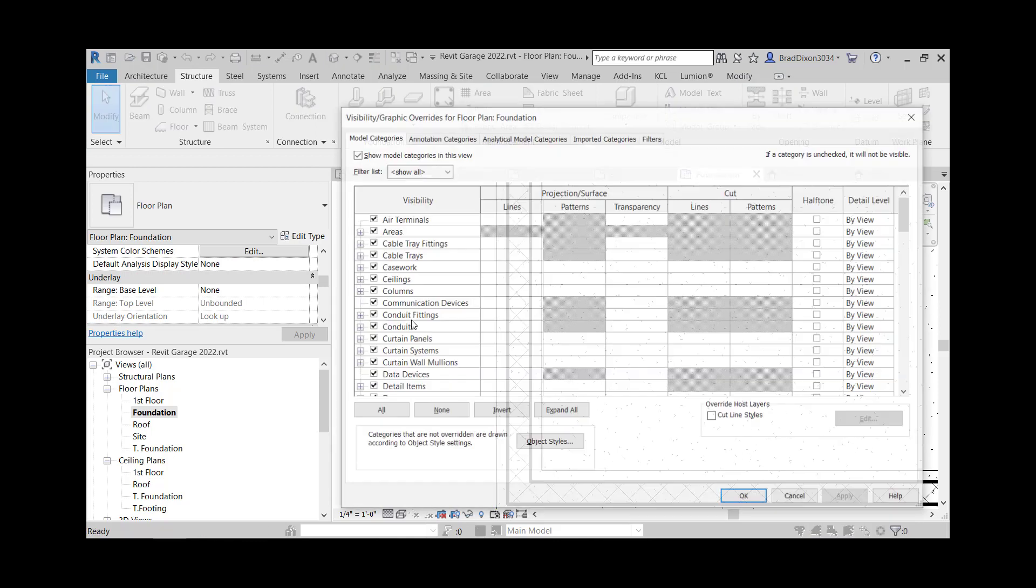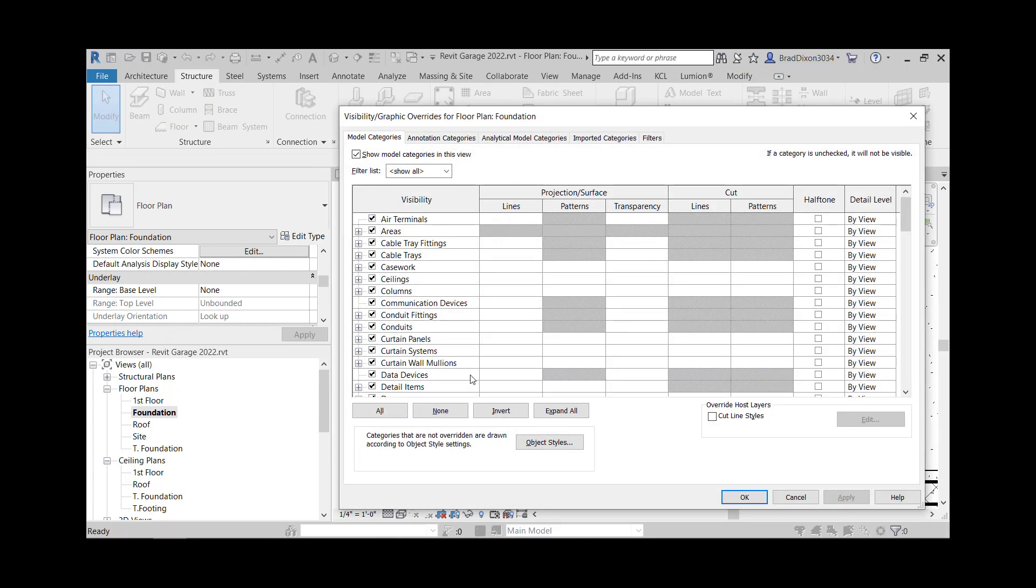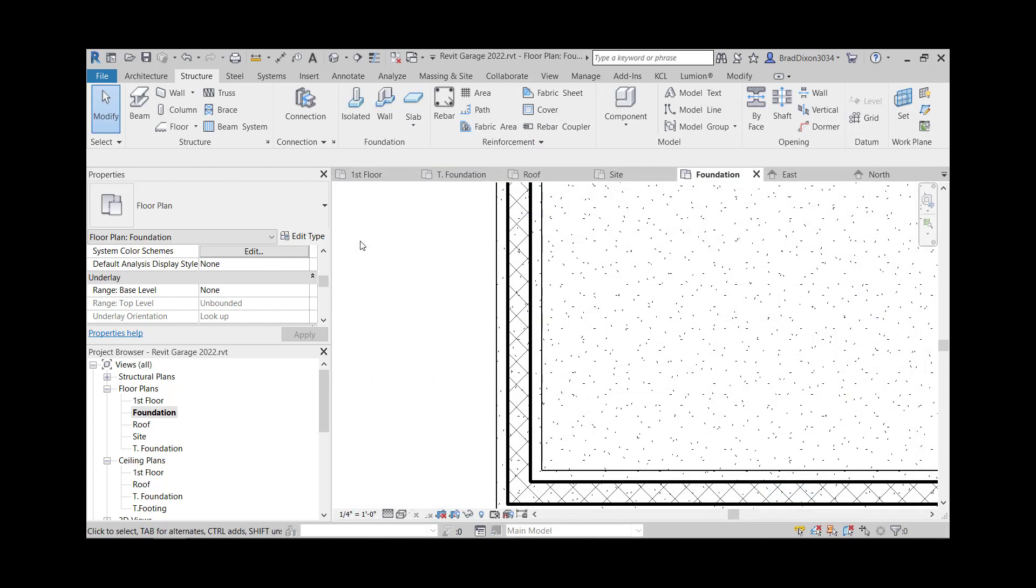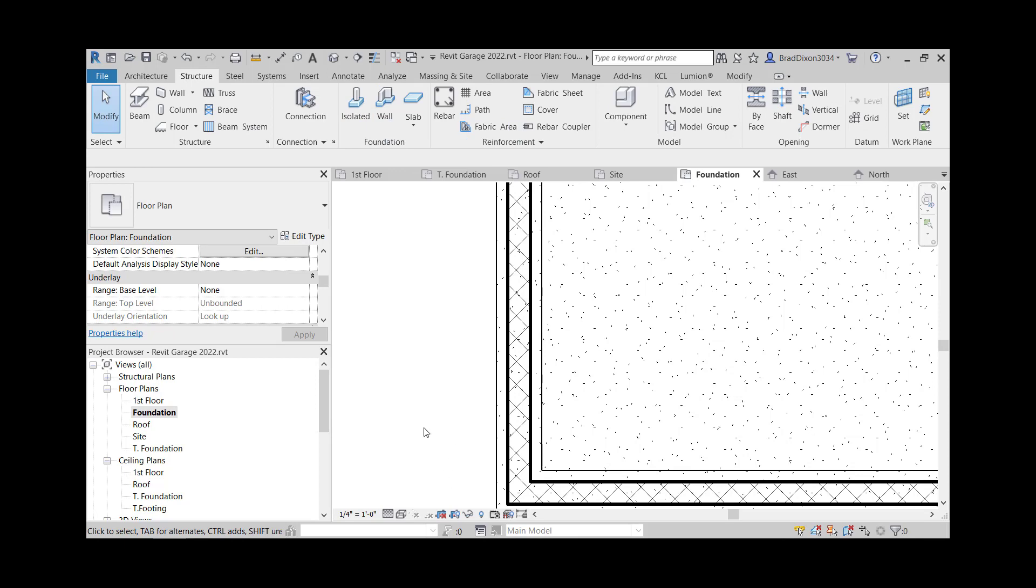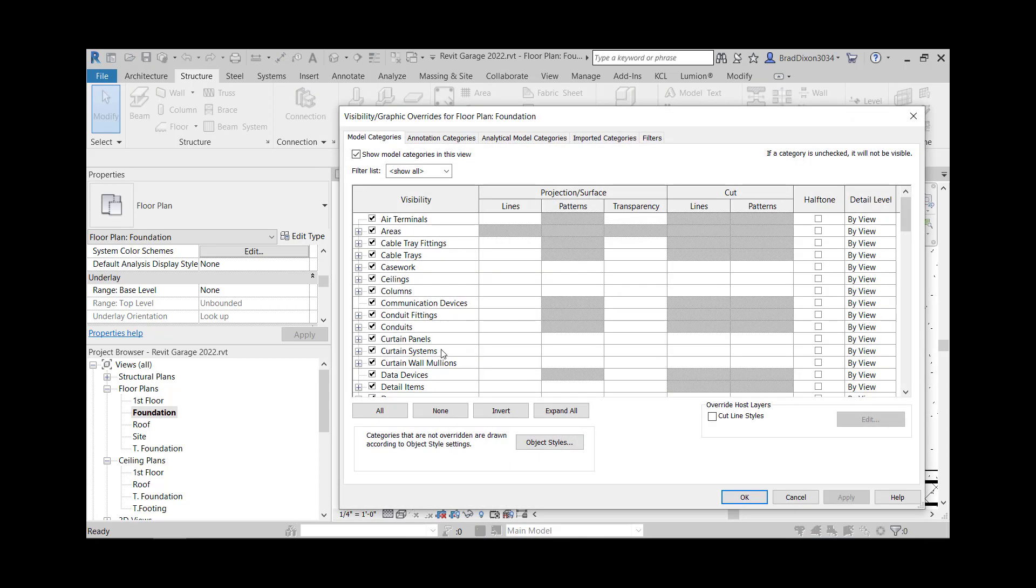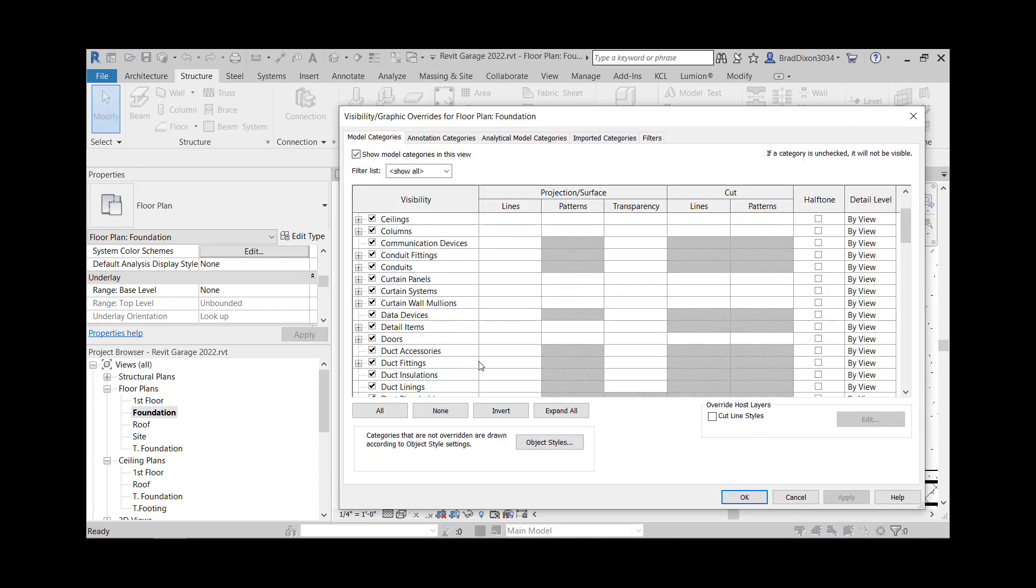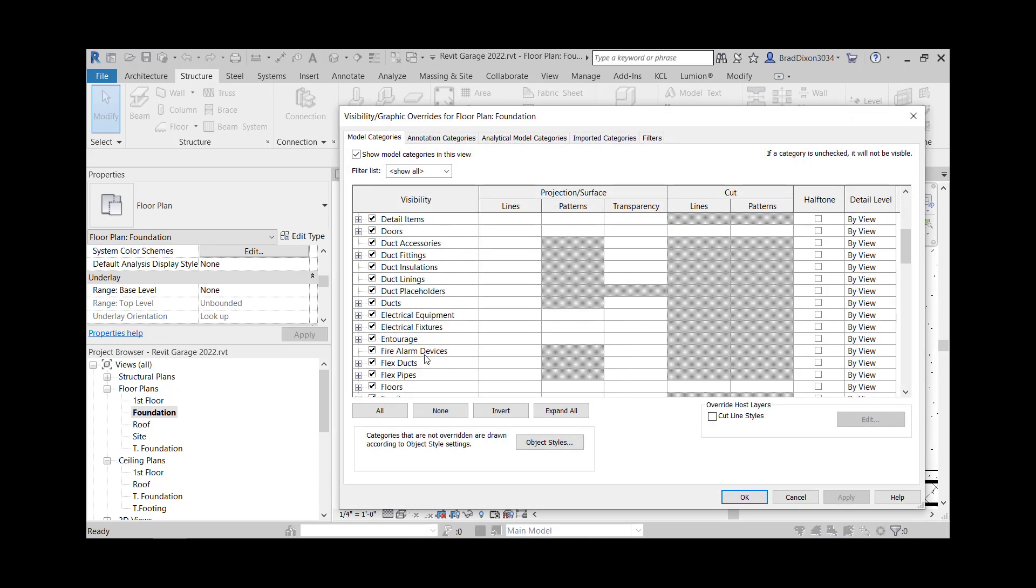I'm just going to type VG, go into my visibility graphics. And I'm going to look for that category down here in my model category. So real quickly, again, that was under foundation wall. So let's look under there first, see if they have anything.